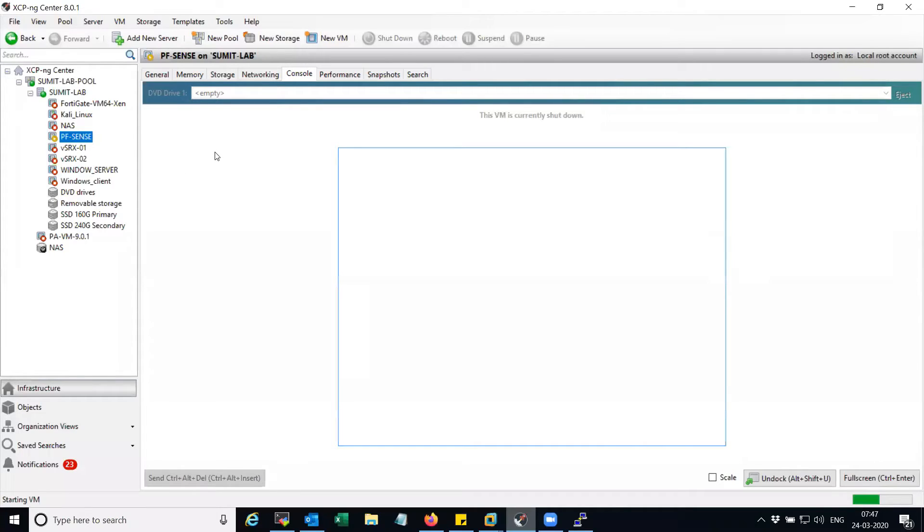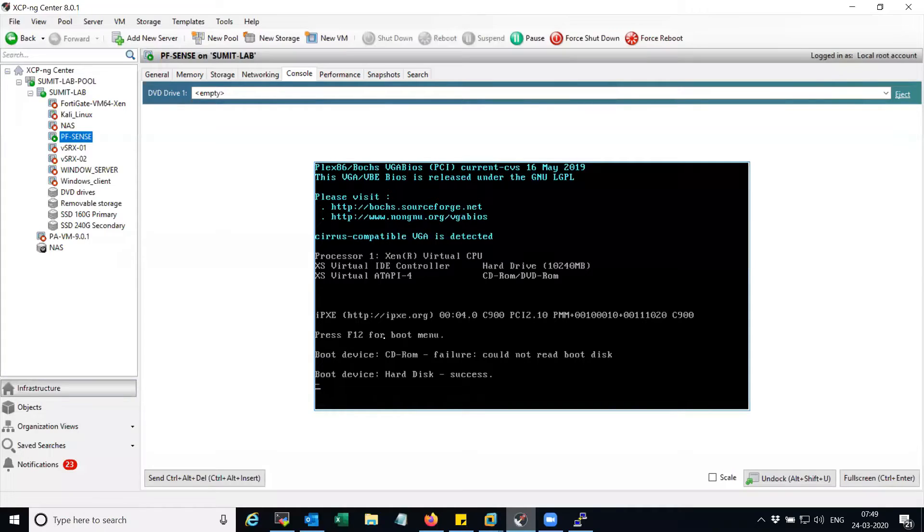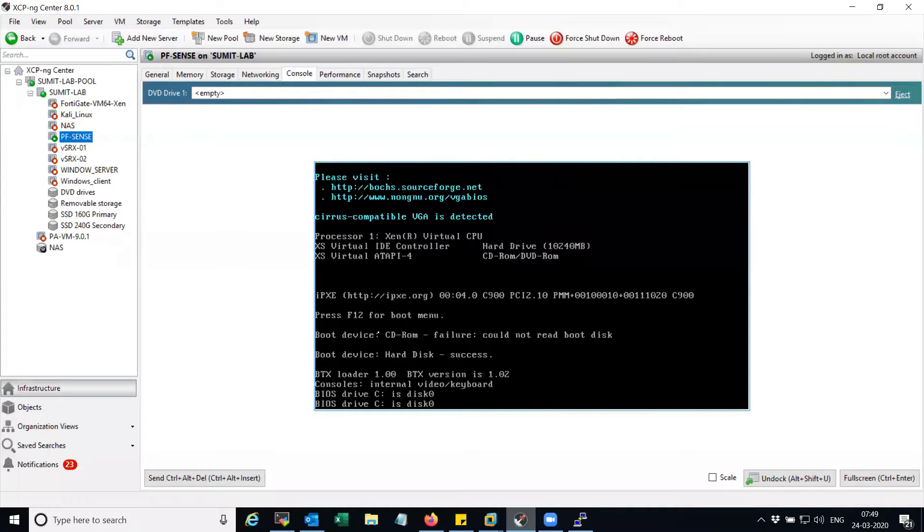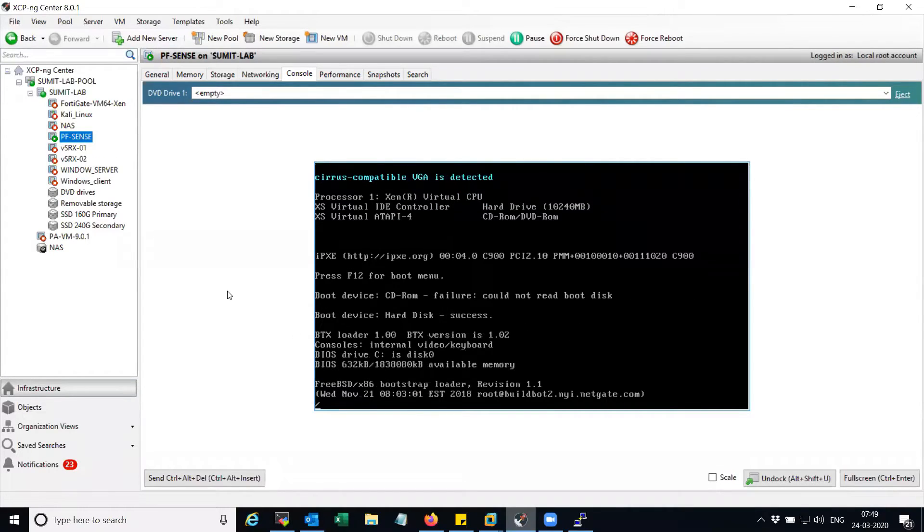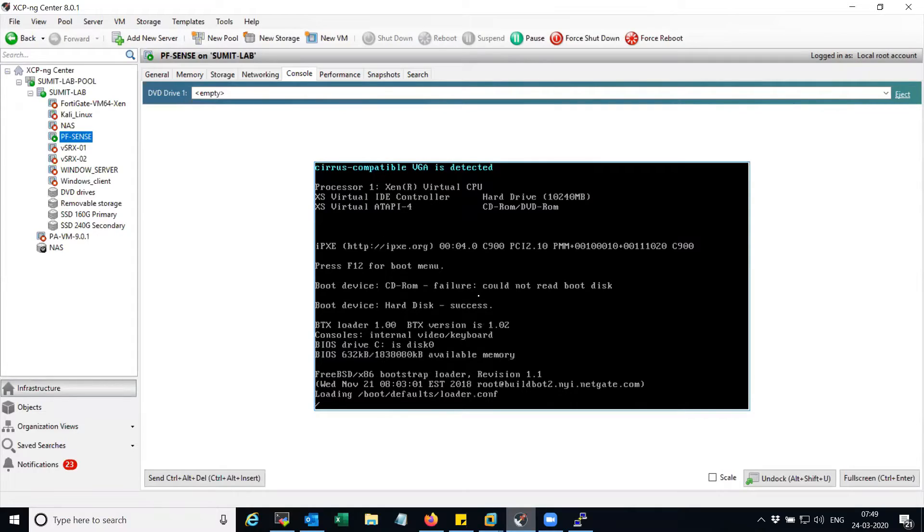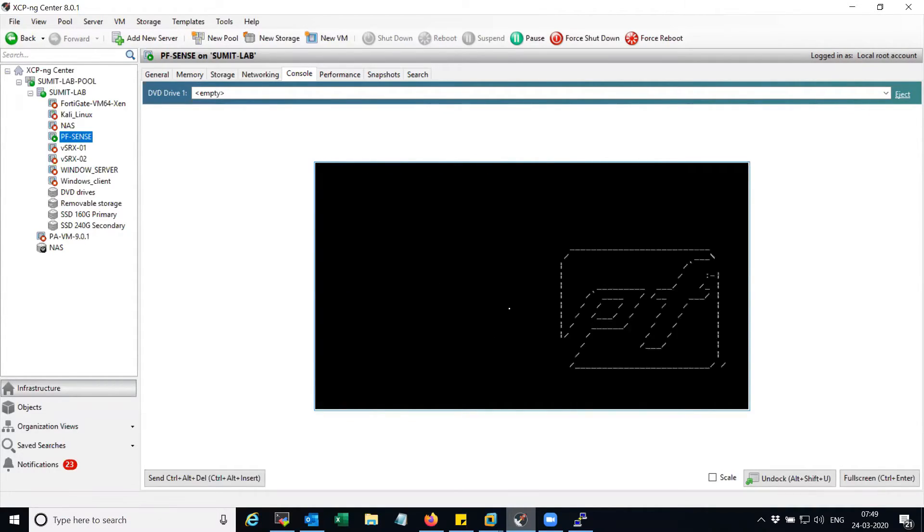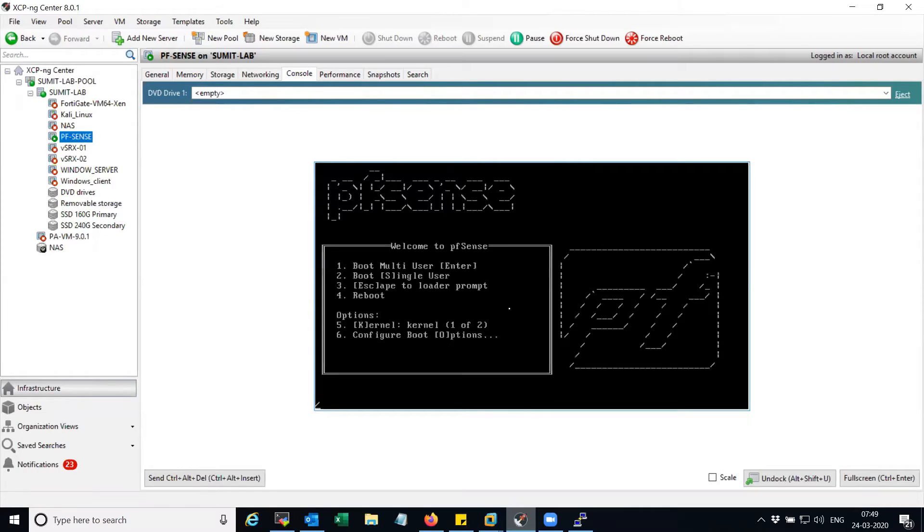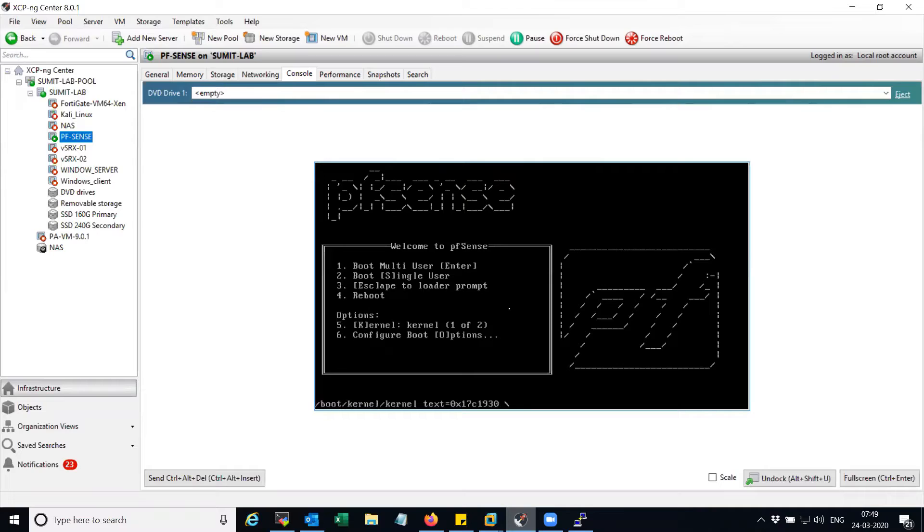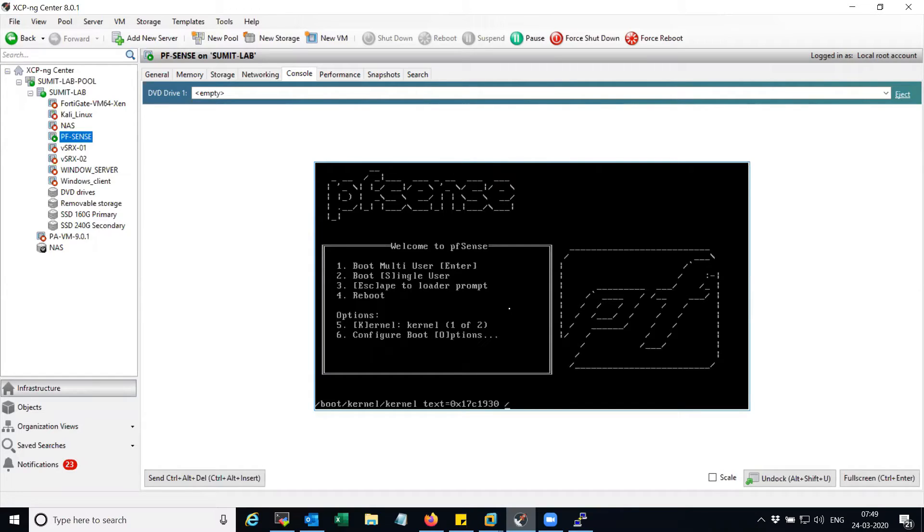So let's try to start the pfSense and let's see whether it is detecting the NIC with the new settings.